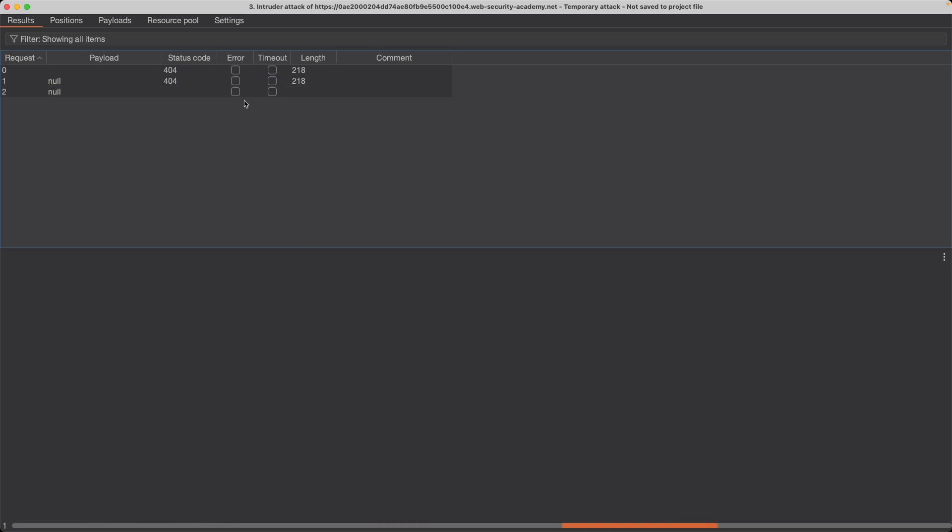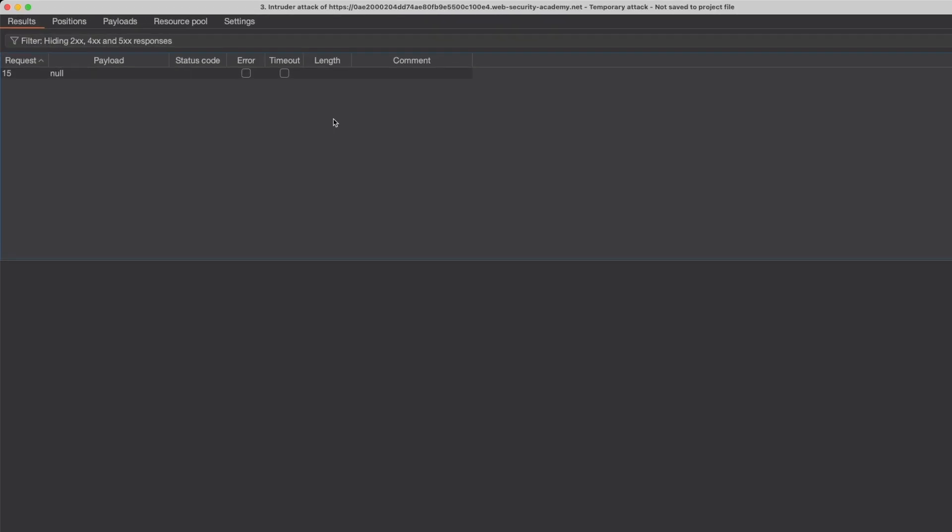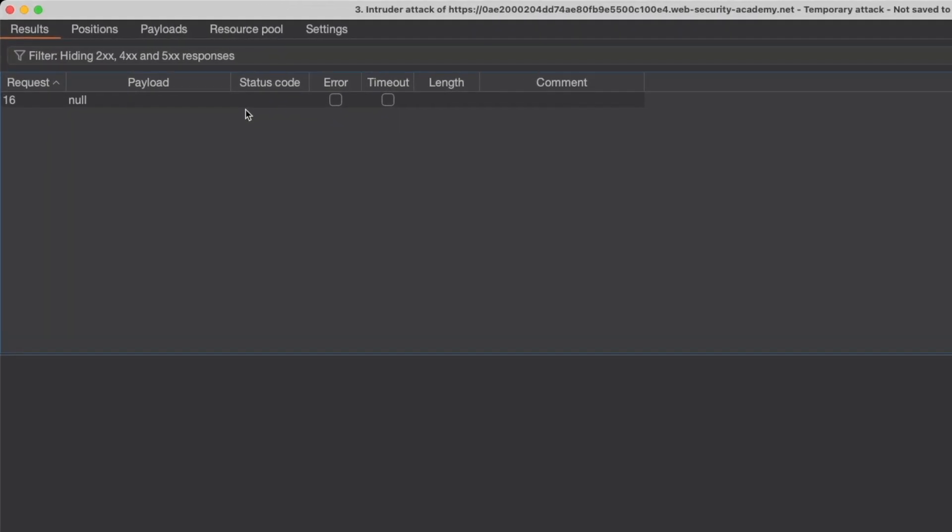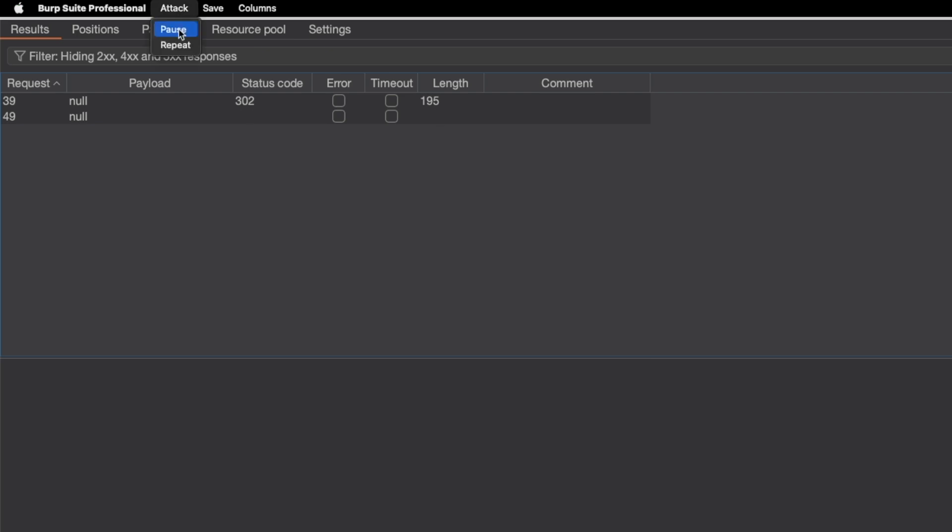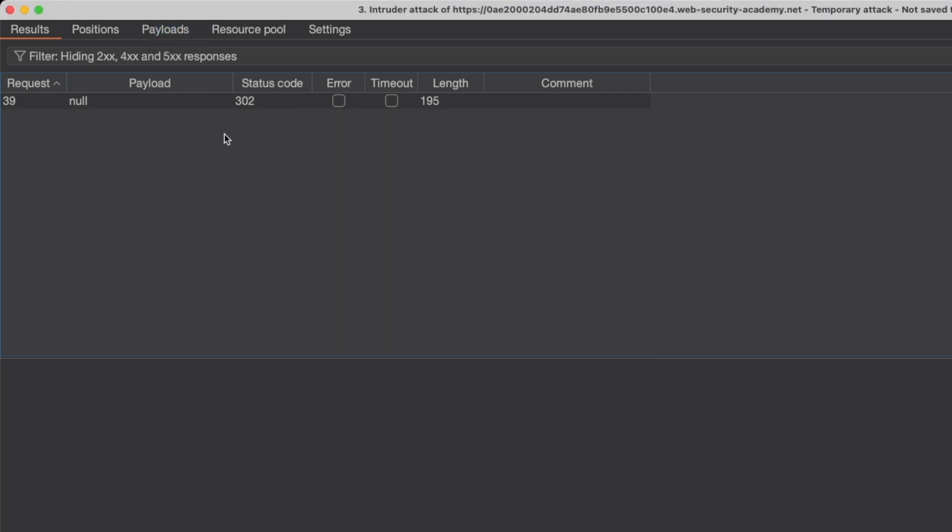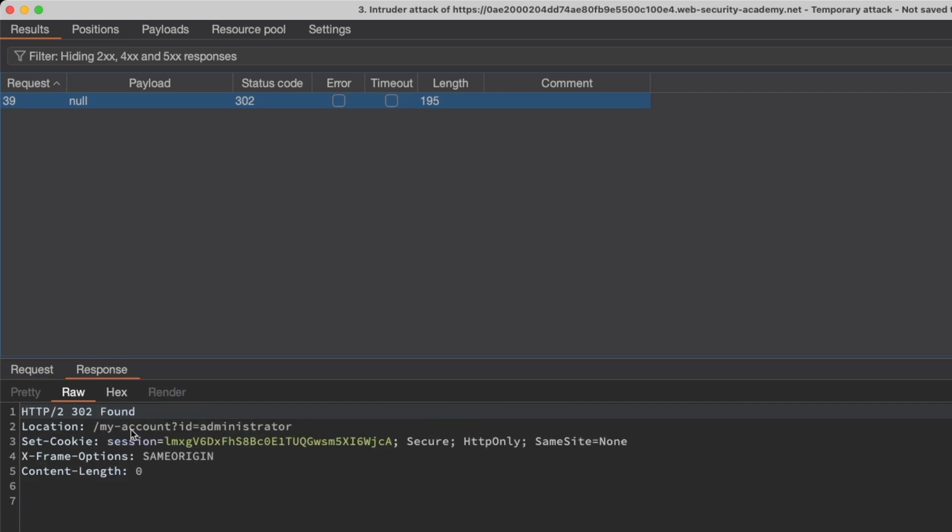Next thing we want to do is go to filter here and we just want to see the 302 responses. So turn off 400, 500 and 200 and click apply. Now all we have to do is wait and drink some coffee or tea or whatever beverage of your choosing until we get a 302 response here. I'm just going to speed up this part until we get to a 302 response. So we got quite lucky. We got a 302 response after 39 requests. I'm going to pause the attack. I'm going to select this 302 response that we got and go to response.